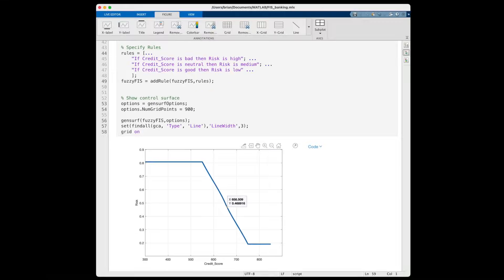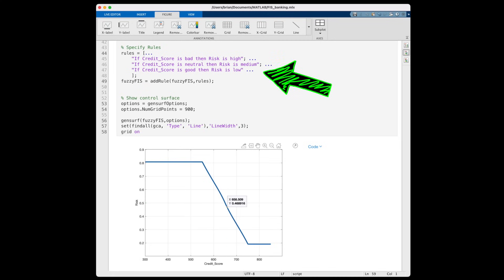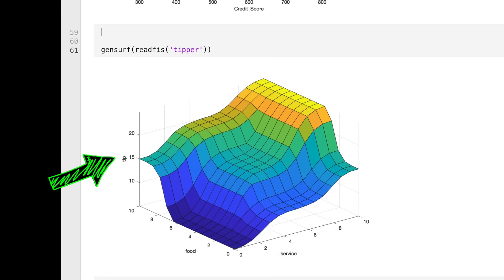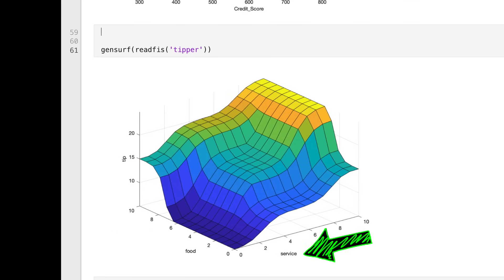Okay, so this was a really simple example — we only had a single input and output variable, and our logical rules were pretty basic. But fuzzy logic also works with more complex systems. For example, check out this output surface for a fuzzy inference system that decides the appropriate amount of tip for a meal at a restaurant based on the quality of the food and the service. This surface is already looking more complex even though there's just two inputs. So you can imagine how complex of a model you can create with just a few logical rules and fuzzy logic.